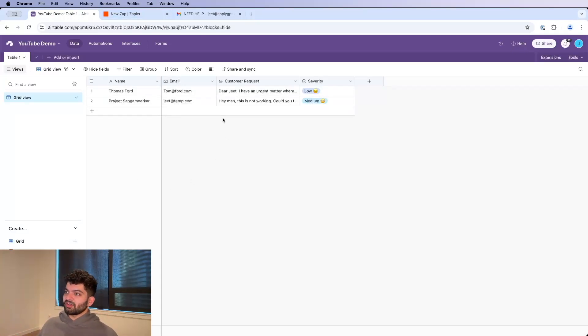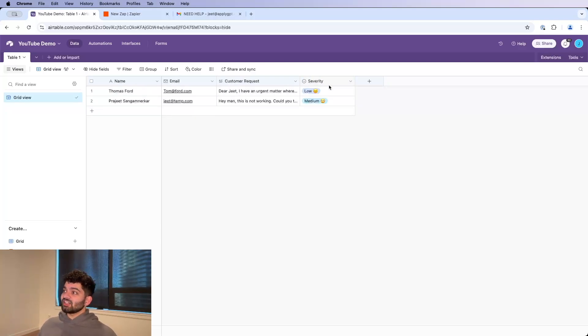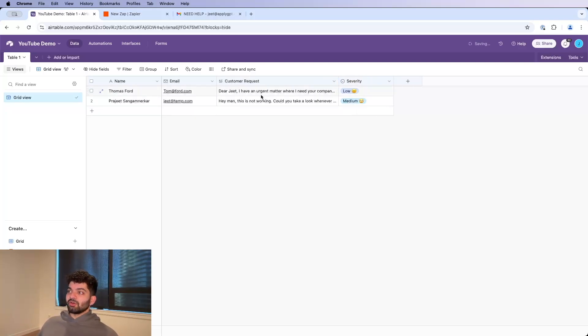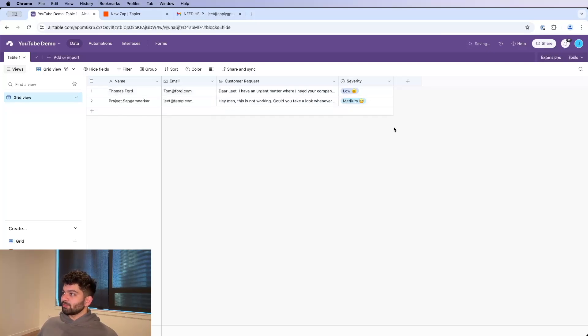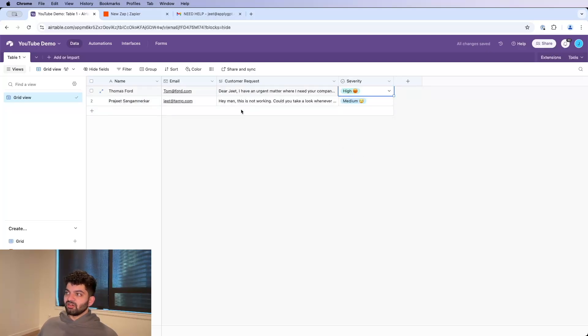Don't worry if you don't know how this works. And more importantly, we're going to use AI to classify the severity of the email. So if you have someone like, I have an urgent matter where I need your company's help, my operations are an absolute mess and I want to fix them right now, can you please help me? The severity should be high.